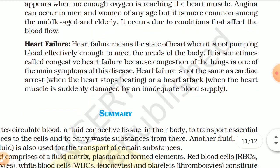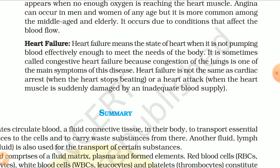Heart Failure. Heart failure means the state of the heart when it is not pumping blood effectively enough to meet the needs of the body. It is sometimes called congestive heart failure because congestion of the lungs is one of the main symptoms. Heart failure is not the same as cardiac arrest (when the heart stops beating) or a heart attack (when the heart muscle is suddenly damaged by an inadequate blood supply).